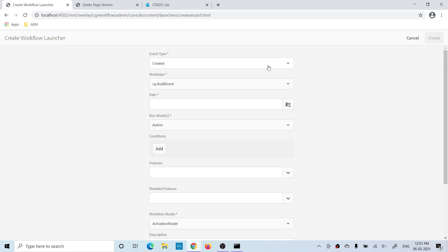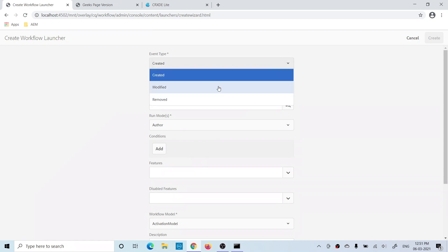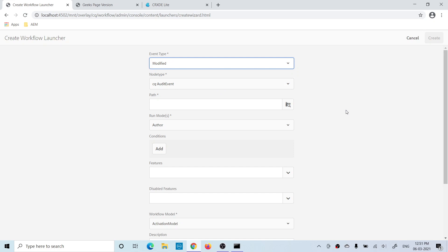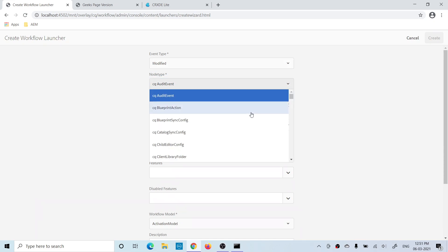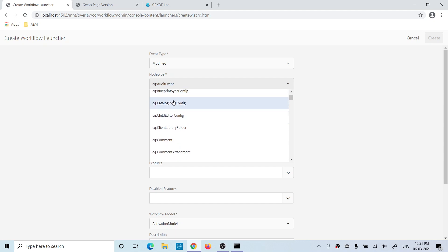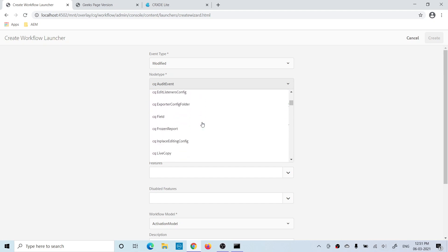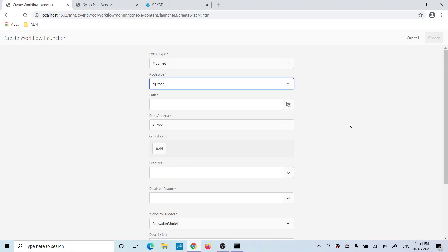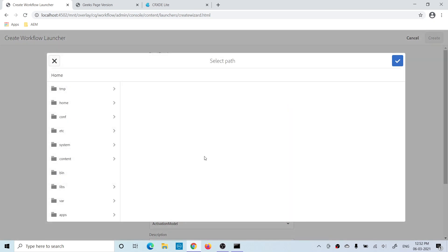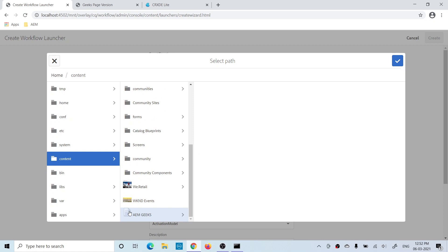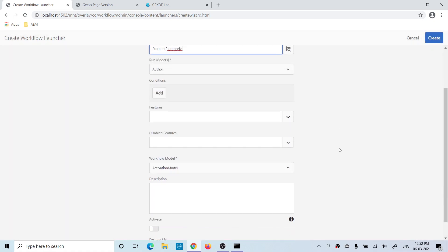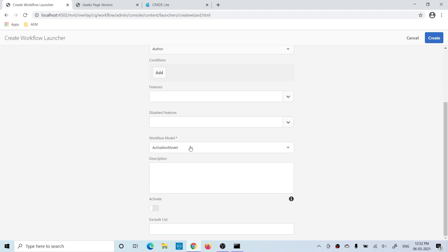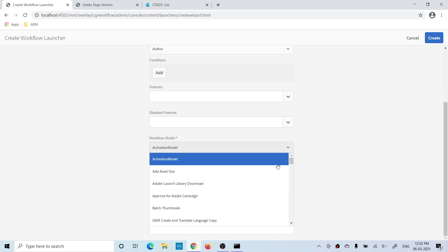I'll cover the basic part of this launcher in this tutorial, and I'll have a separate tutorial for all these fields. For the event type, I'll say: whenever a page is modified, this workflow should trigger. A number of options are available — select as per your need. I want throughout all my sites. Now choose a model — our model is 'Geeks Page Version'.